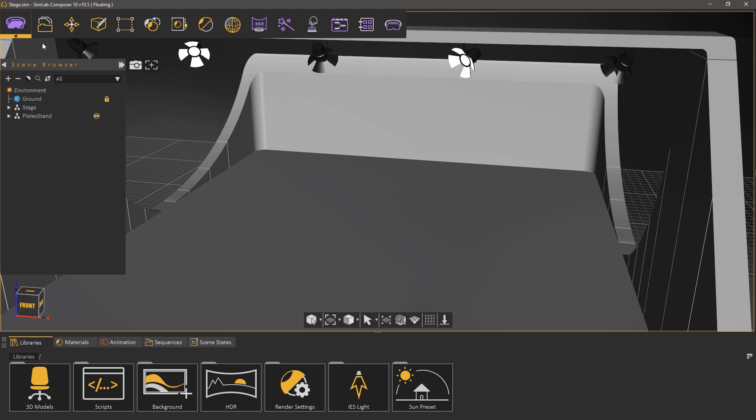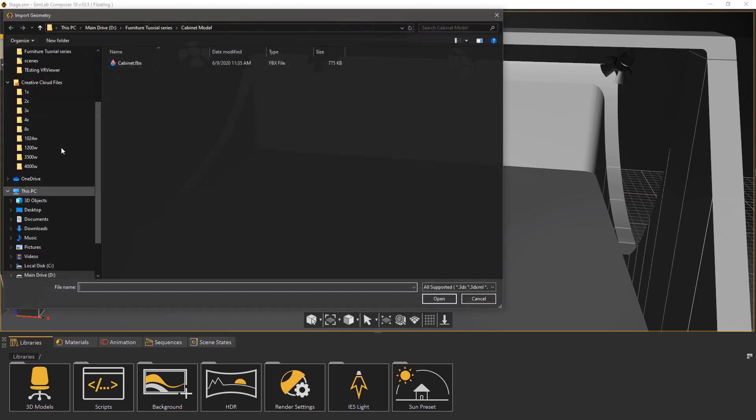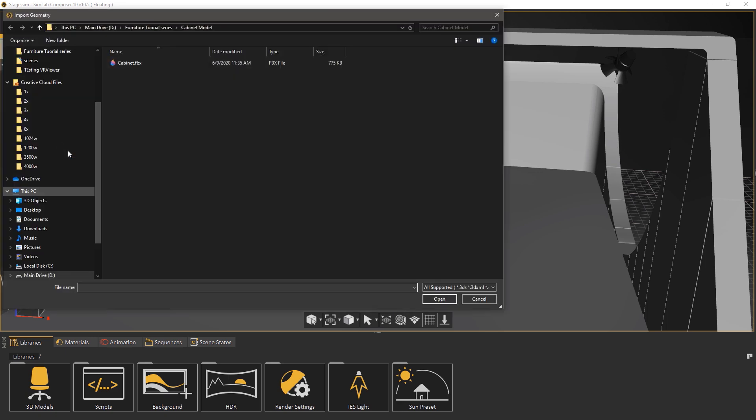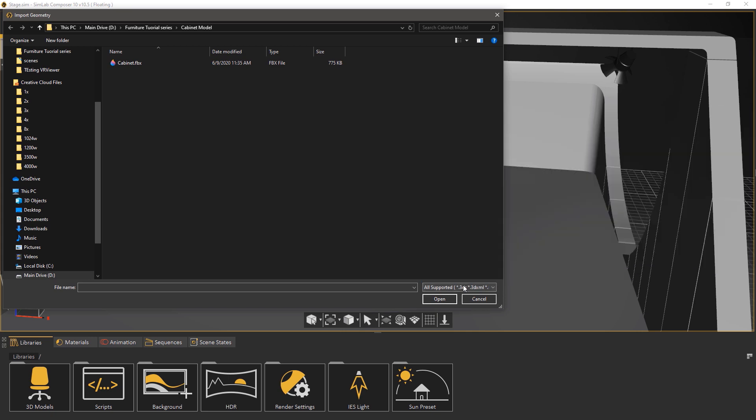From the file menu select import. Simlab Composer is able to import a huge variety of 3D file formats, so no matter what CAD application you use to design your model, Simlab Composer can read it.